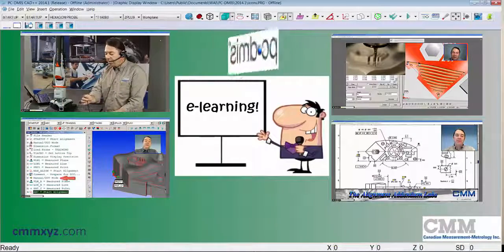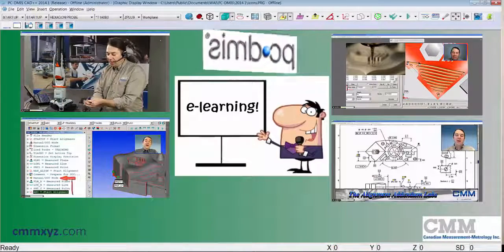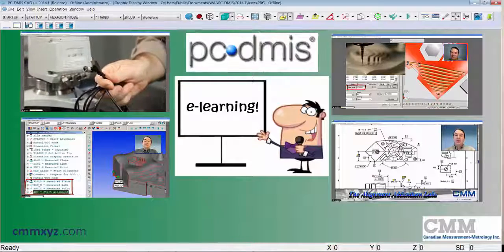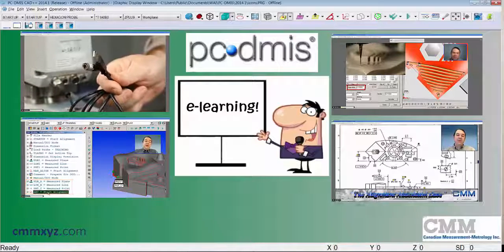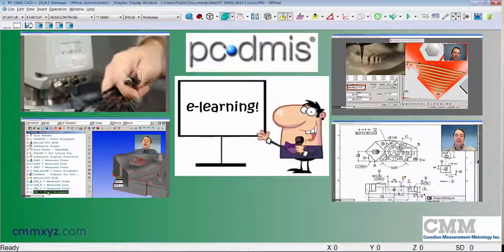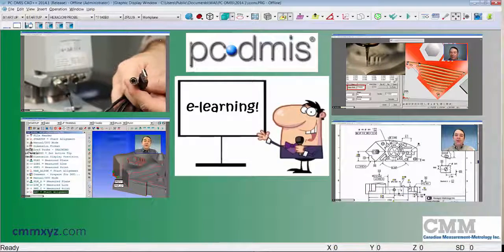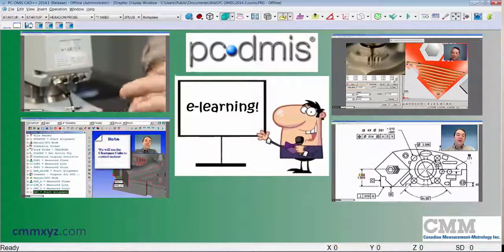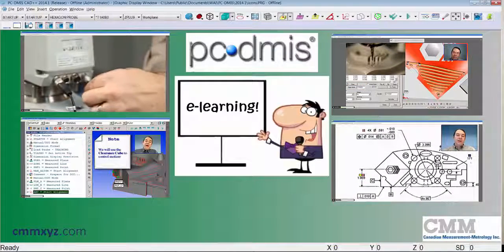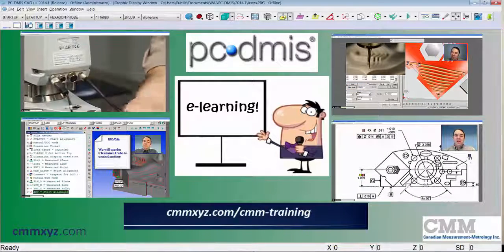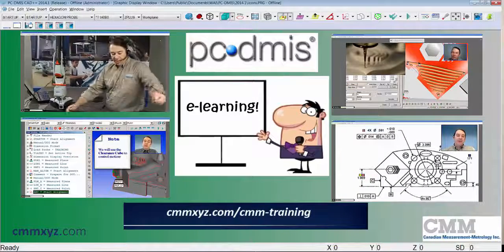This will be the same material covered in our classroom training, with the added convenience of allowing you to view them whenever and wherever you want. For more information, please visit the training section of our website.